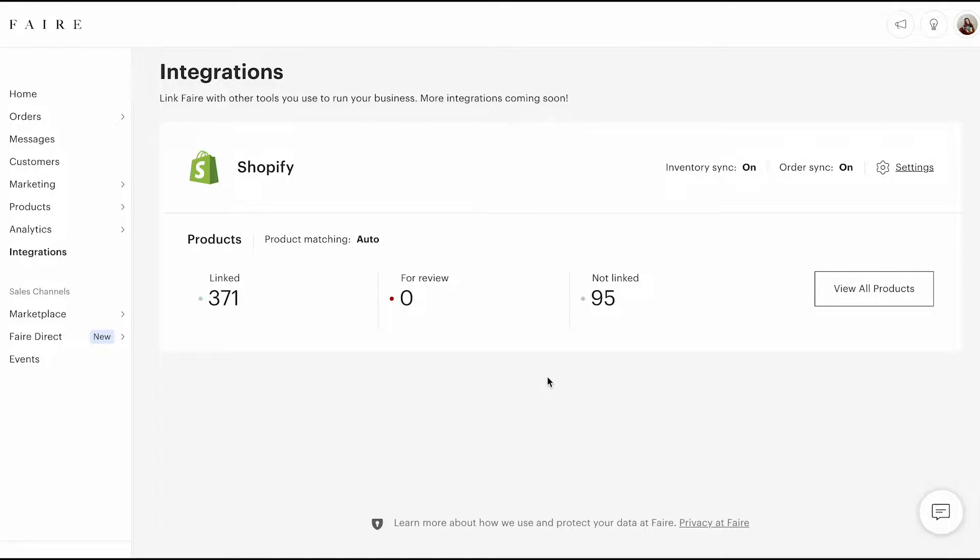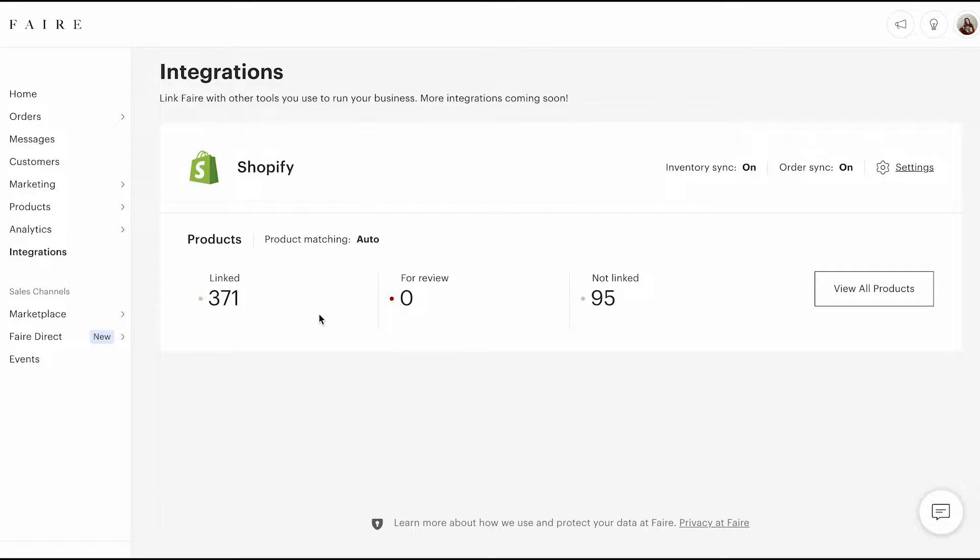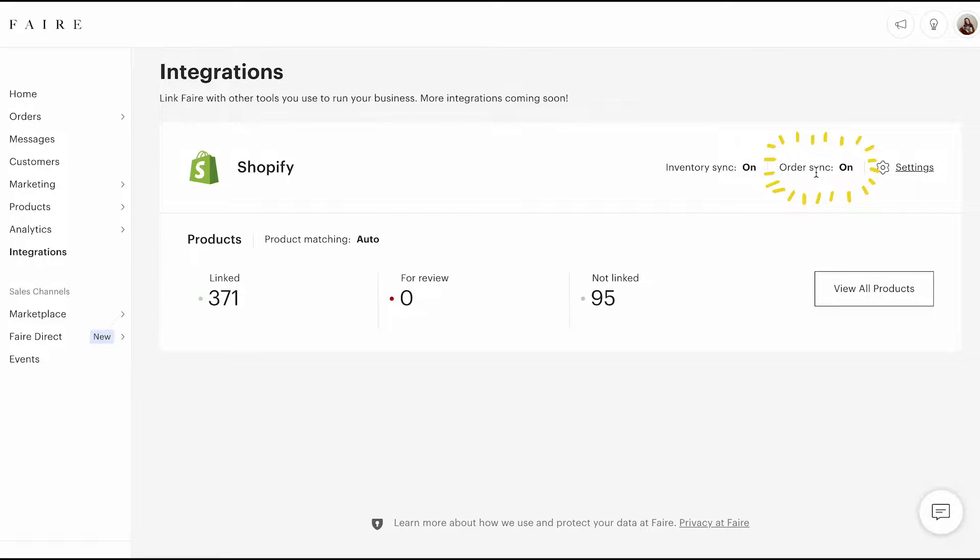This is the FAIR page where the integration starts. You can see I've got 371 products linked, so that would have been a bit of a pain to do all that manually. I've got inventory sync on and order sync, and this is really, really handy.